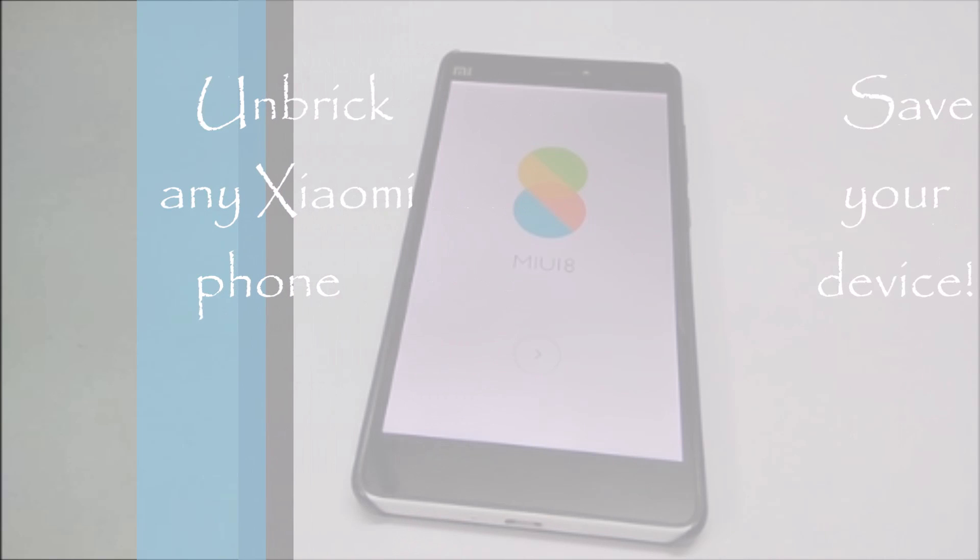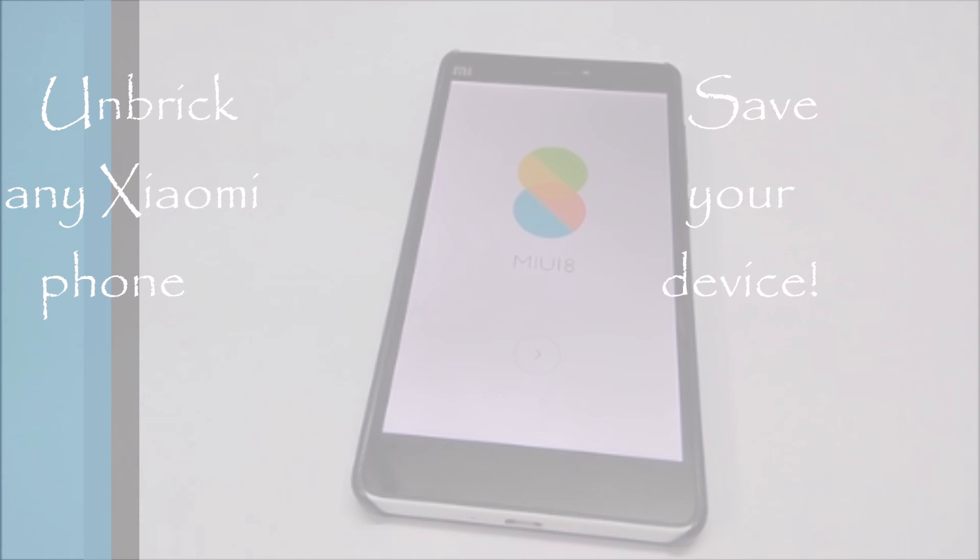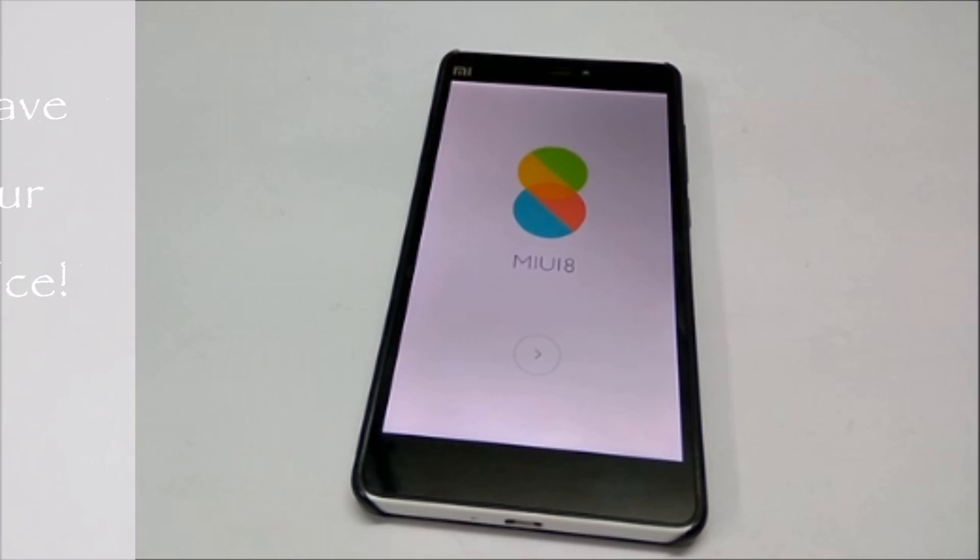Hello friends, I am Ishwar and in this video I am going to show you how to unbrick any Xiaomi phone.